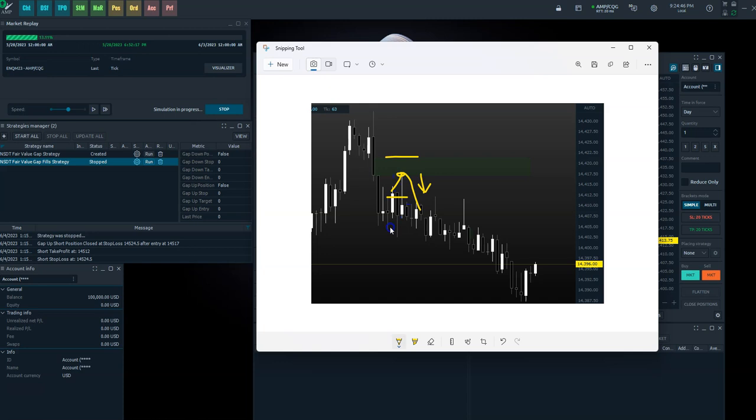And our target, we can set to whatever we want. I have it currently set to two times the gap. So if this is four points, we have eight points, four points there, we have eight points here. So we're going to enter and hit our target in this scenario. So let's go over to Quant Tower itself now and see what it looks like.